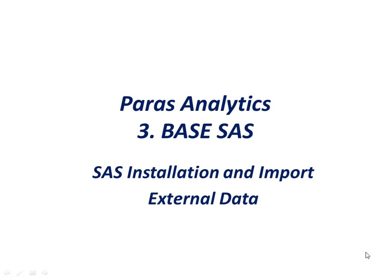Hello and welcome everyone. This is Paras, and thanks for joining in. Here is my another edition of the series Paras Analytics on Base SAS.